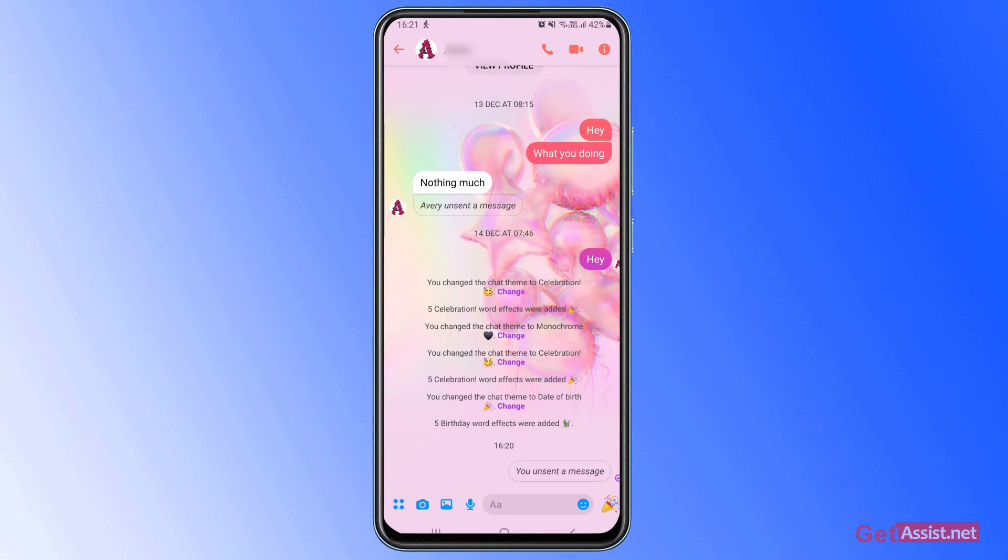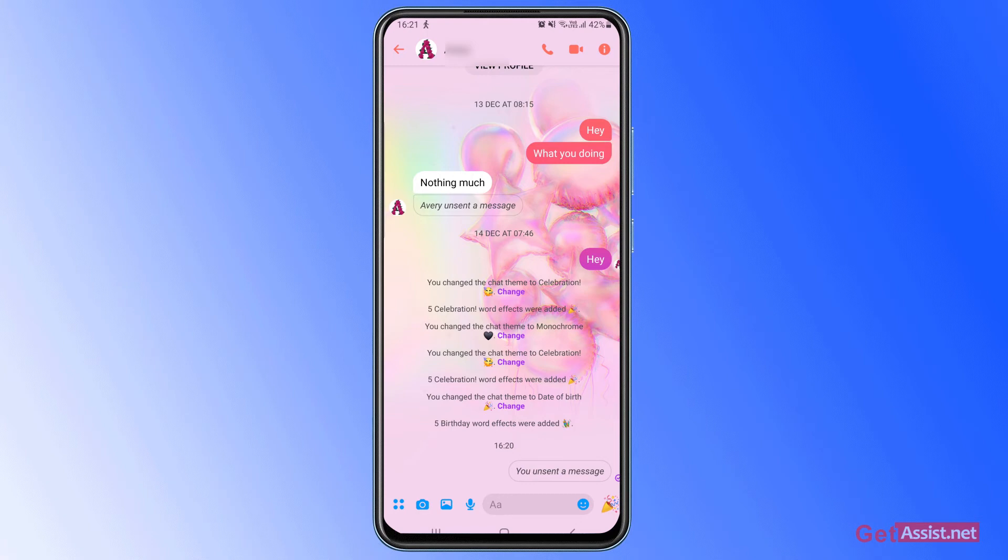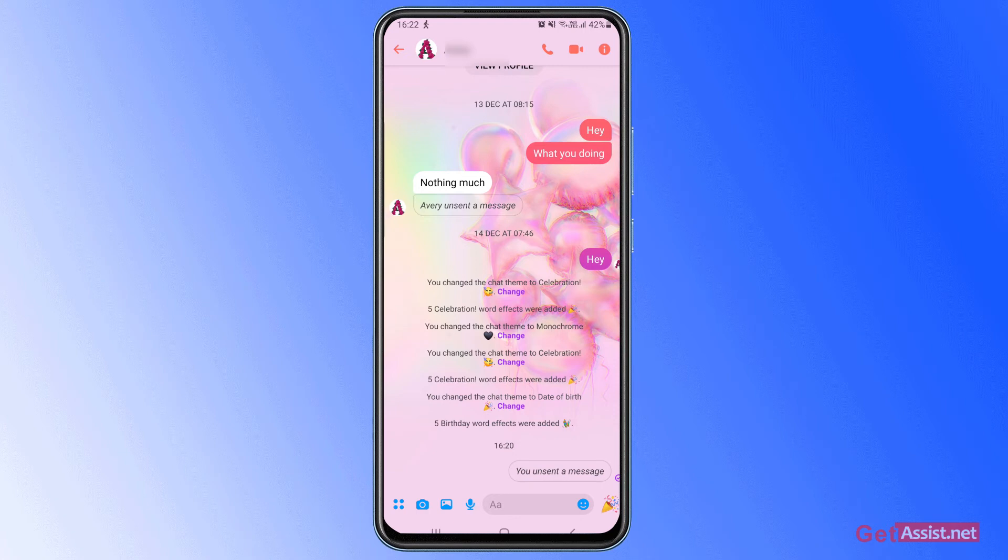And as you can see, it will show you 'you unsend a message.' All right, so the person might get this notification that you have unsent a message and they can ask you what was the message all about.